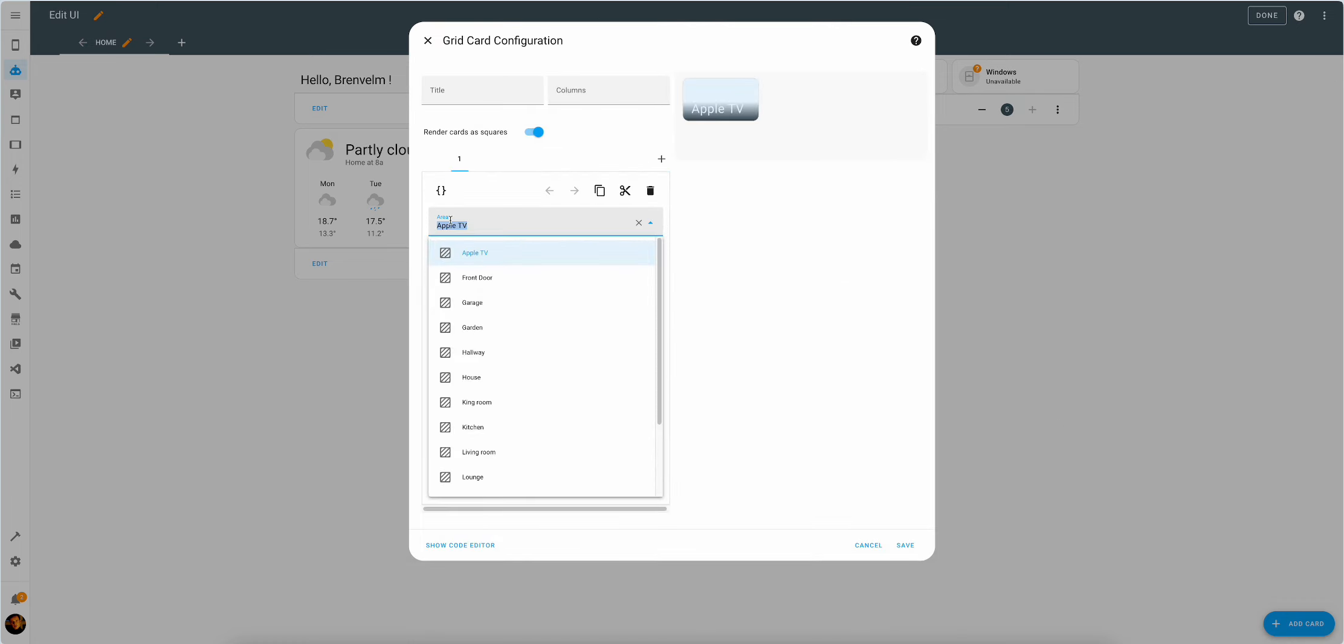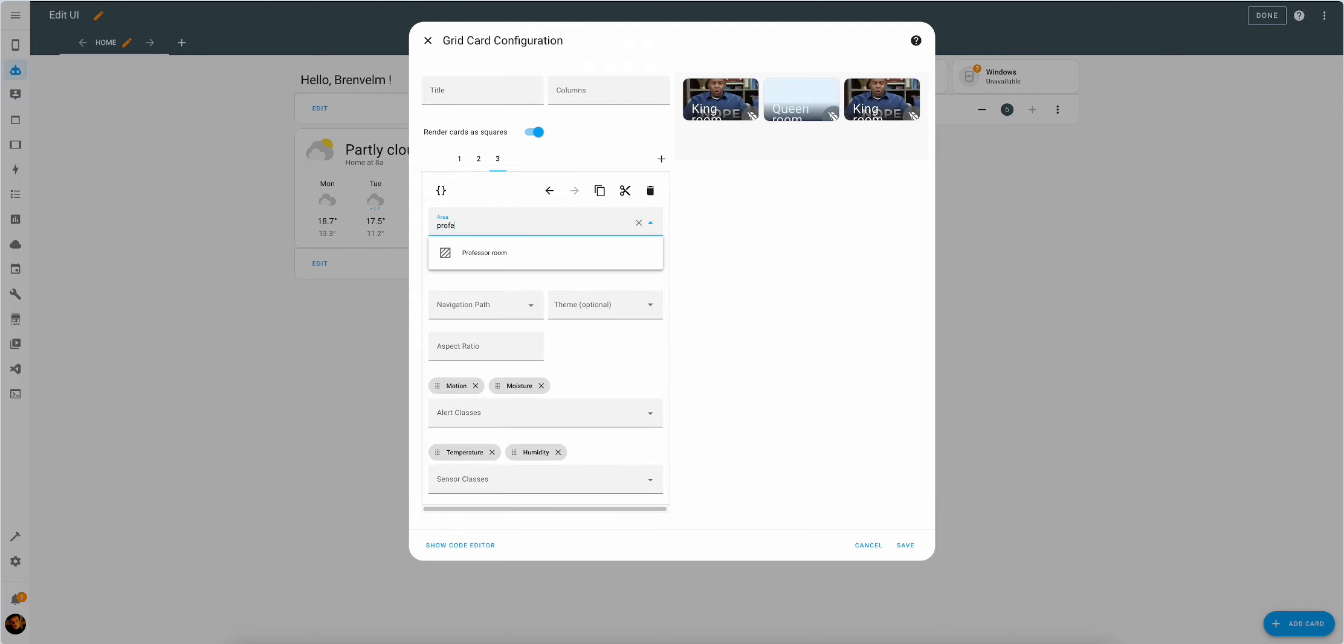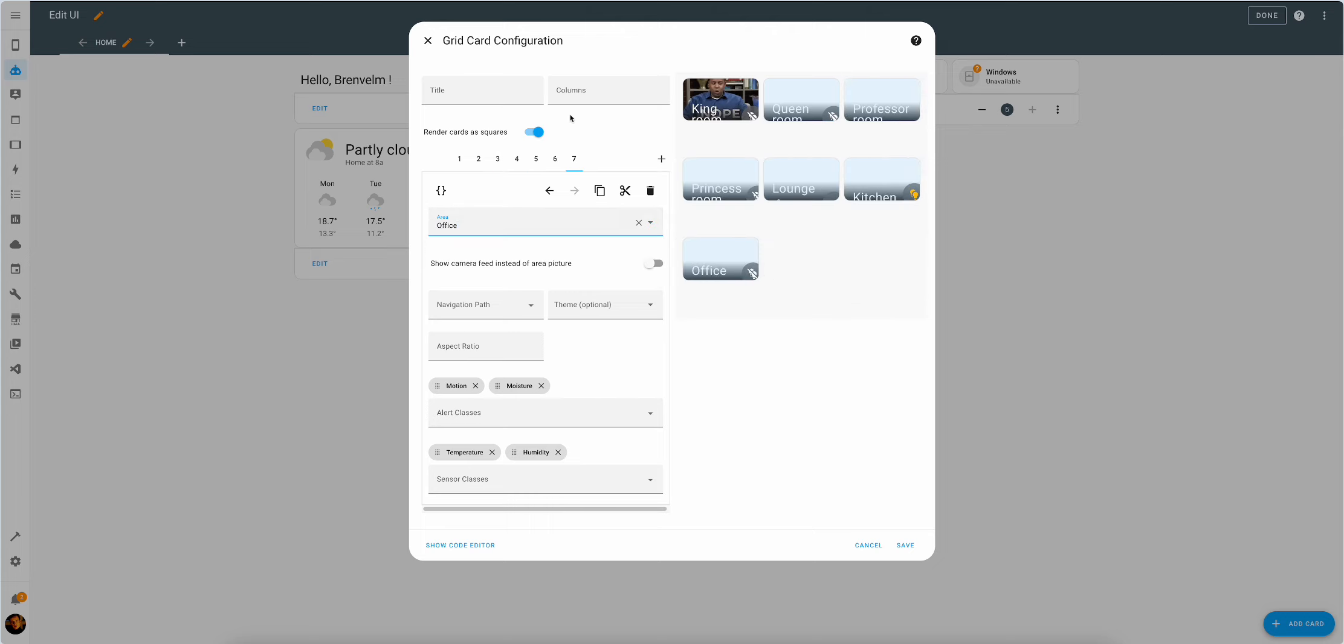Then start to knock out the areas. Here we have the king, queen, professor, princess, lounge, office. Let's stop here.